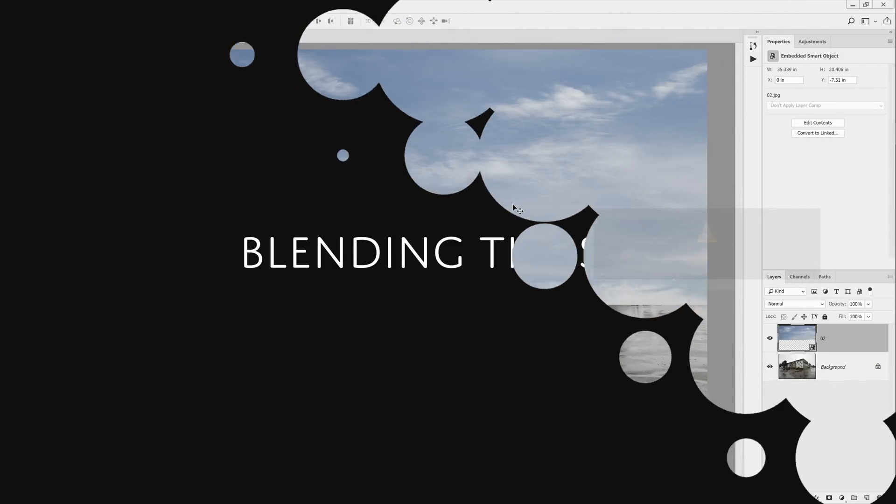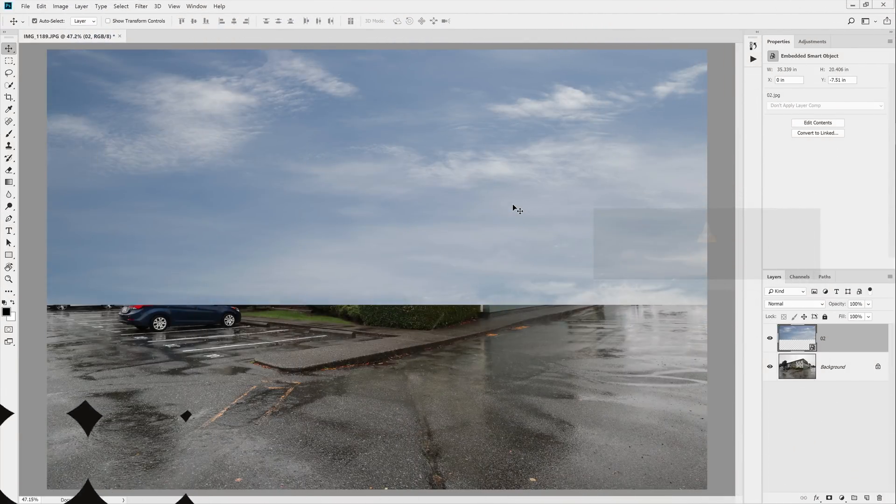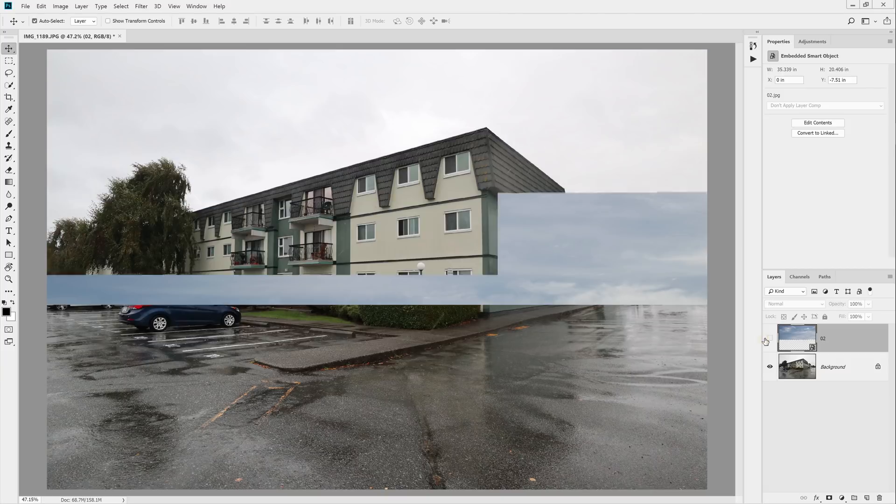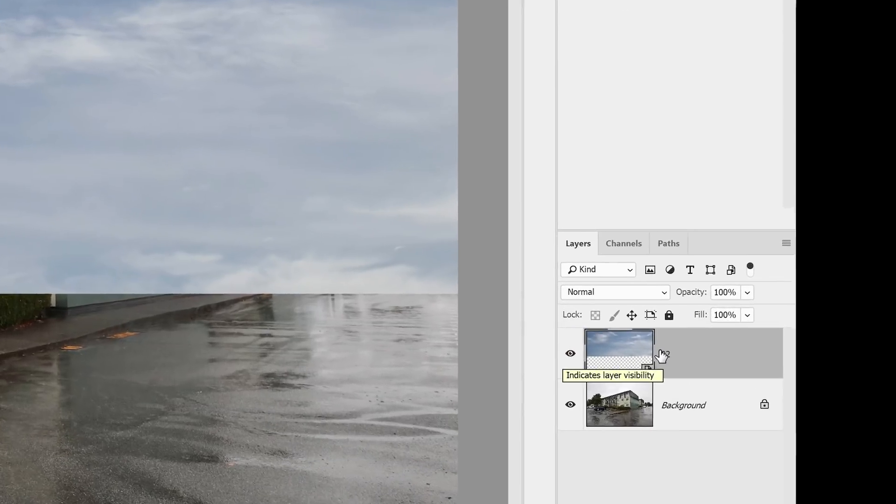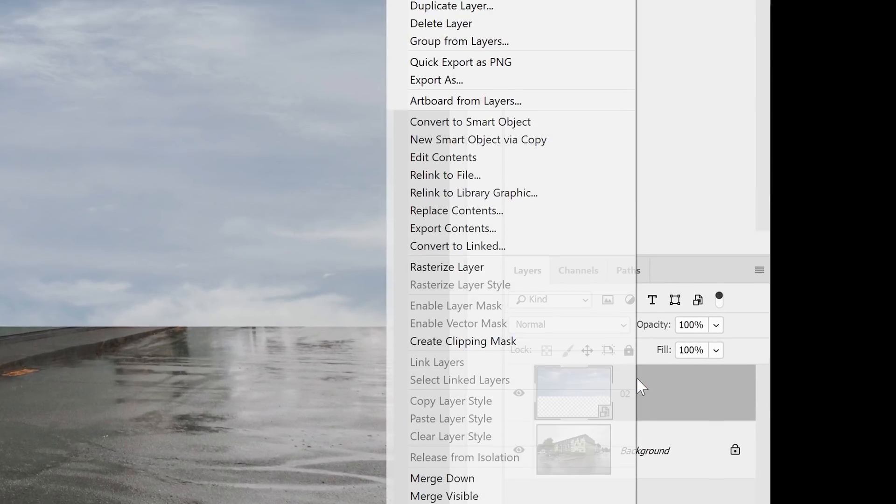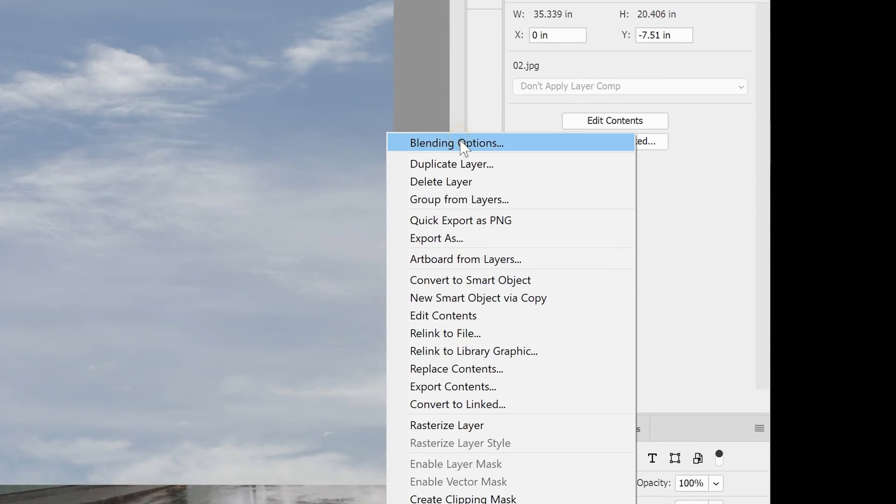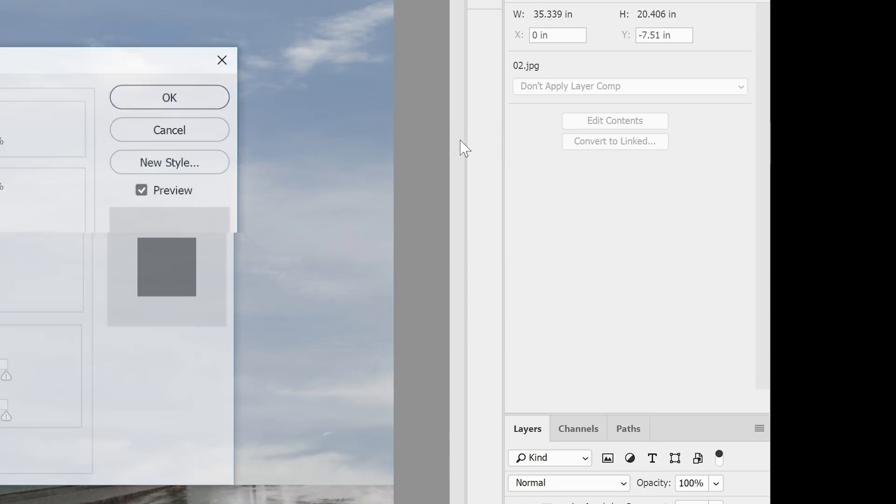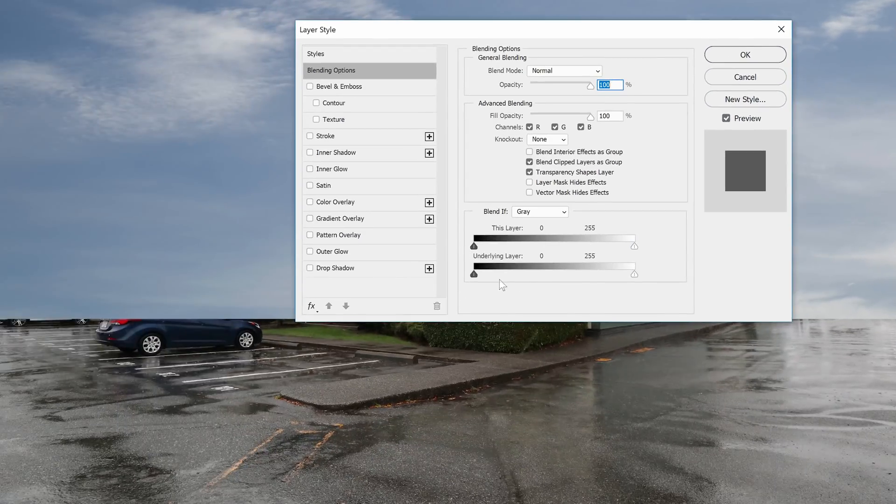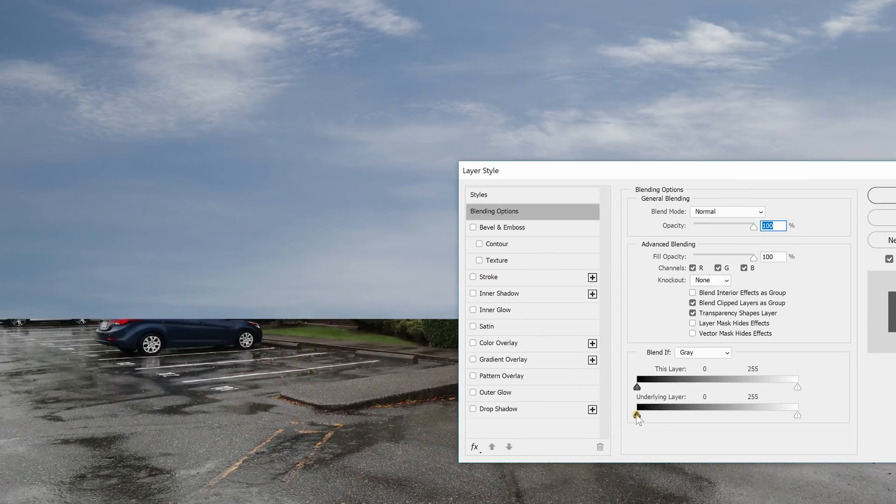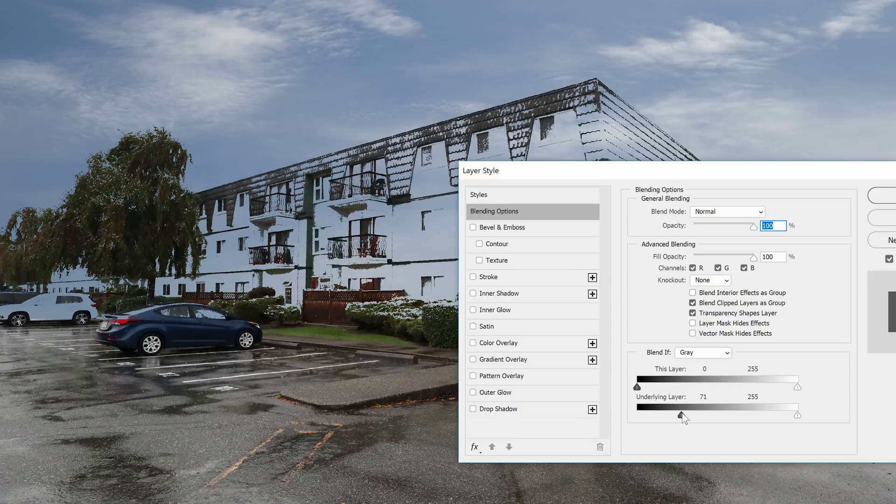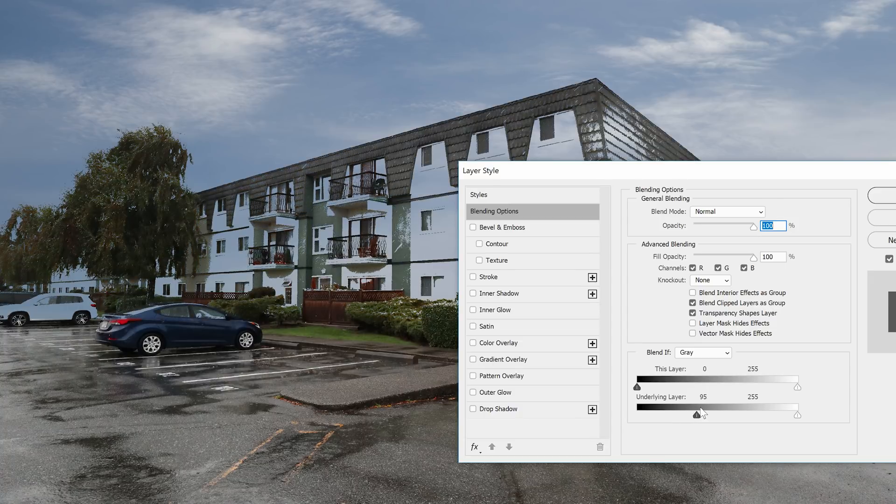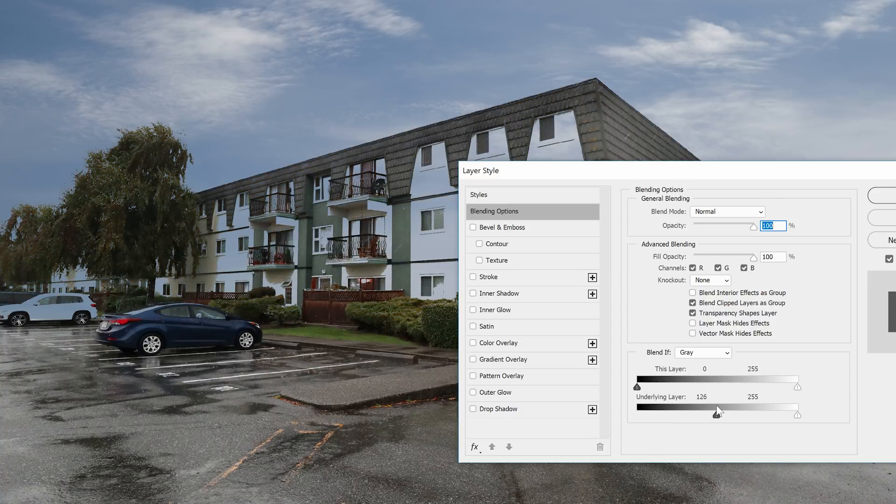Next we're going to blend the sky using a technique called luminosity masking. This lets you blend your layer based on the luminosity of the layers below. To do this, right click on the layer and then go to blending options. Near the bottom of the panel, drag the black slider towards the right. You'll see that the sky starts to disappear where the dark areas are. Move it until it covers the sky.